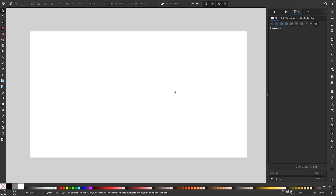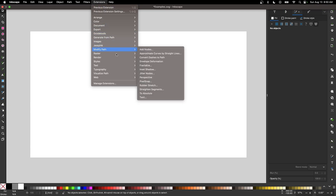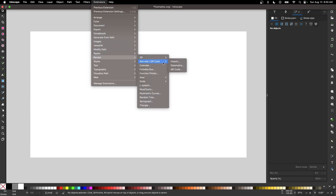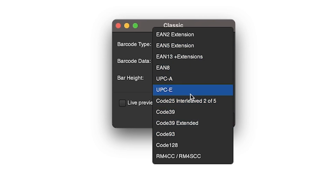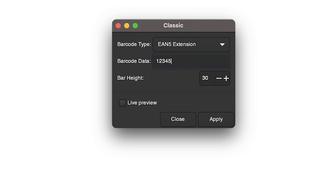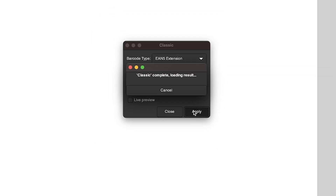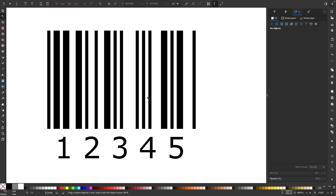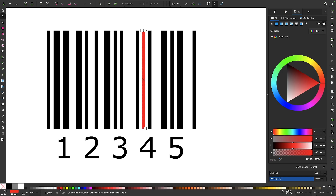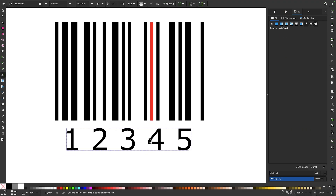Inkscape also has the ability to generate vector barcodes and QR codes. To generate a barcode, go to extensions, render, then barcode slash QR code, and click classic. From the menu, use the dropdown to choose the type of barcode — for this demonstration I'll choose EAN5 and type in five numbers. After clicking apply and closing the menu, we have a barcode in vector form. You can use the nodes tool to edit it like any other vector object, change its color, and use the text tool to change the font.